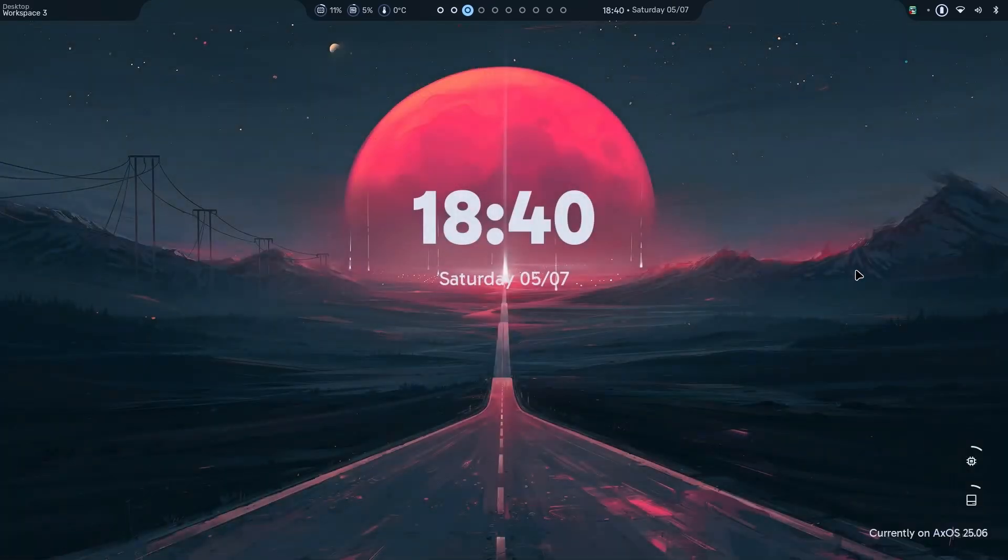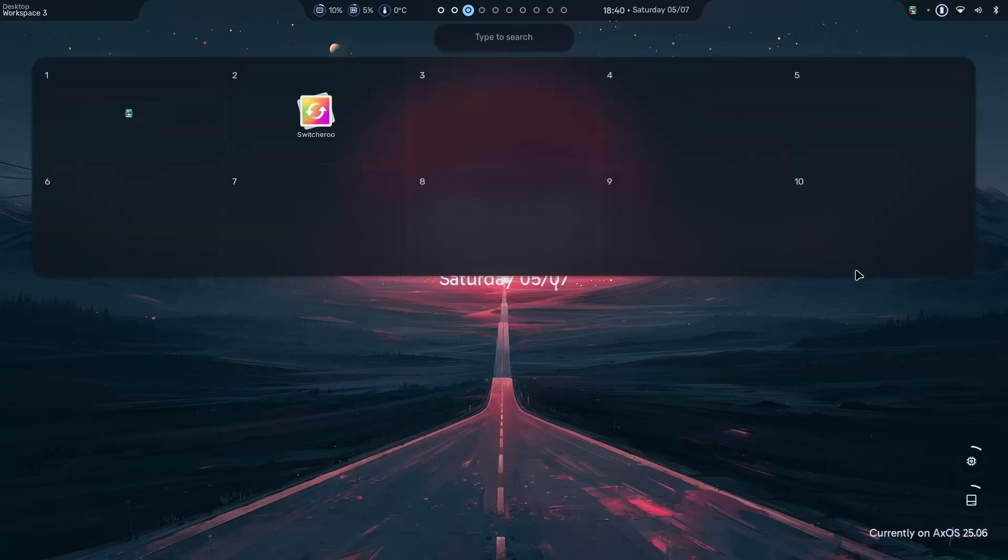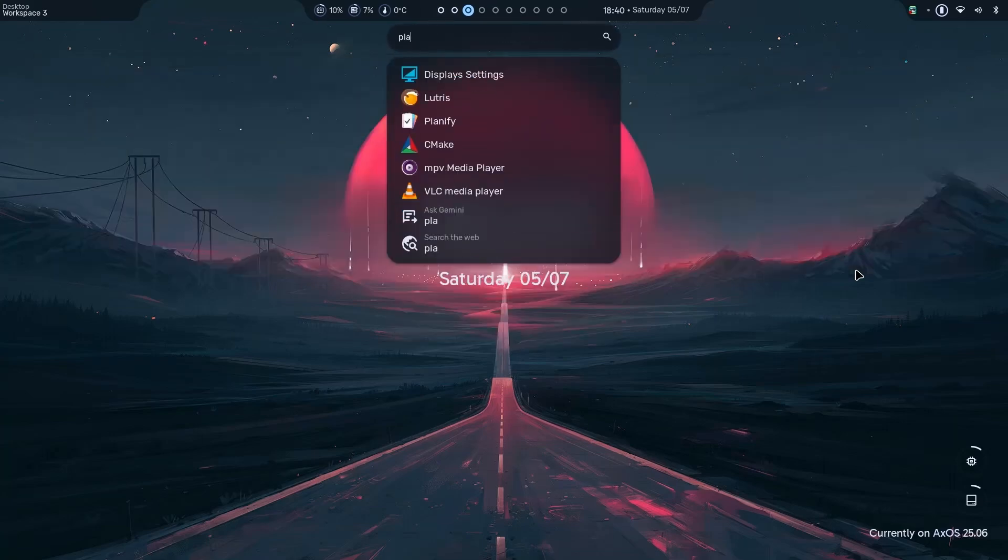Let me just give you a warning. The second application is the most must-have application for Linux users. And that is the star of the show. Now, the second application is Planify.